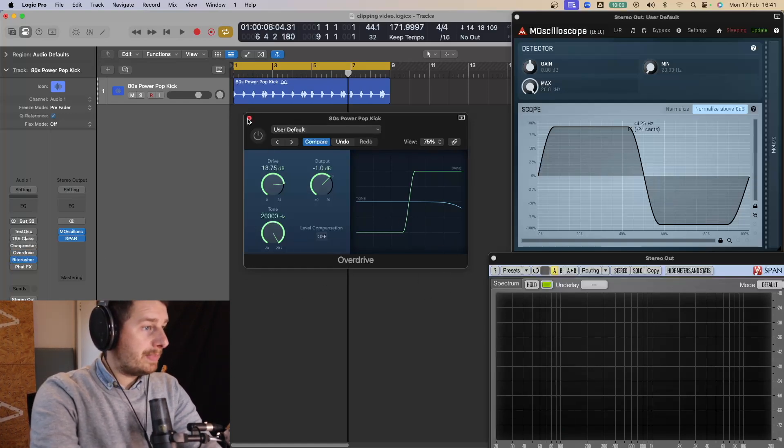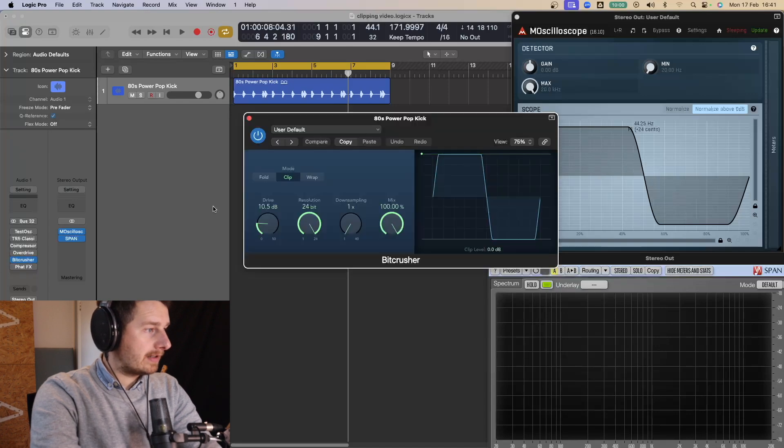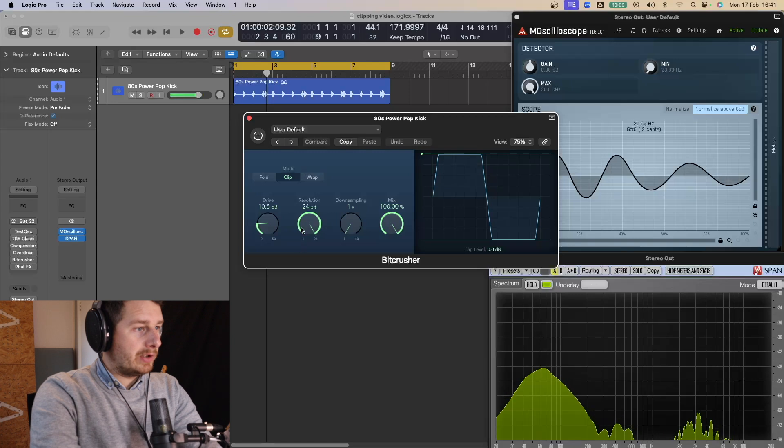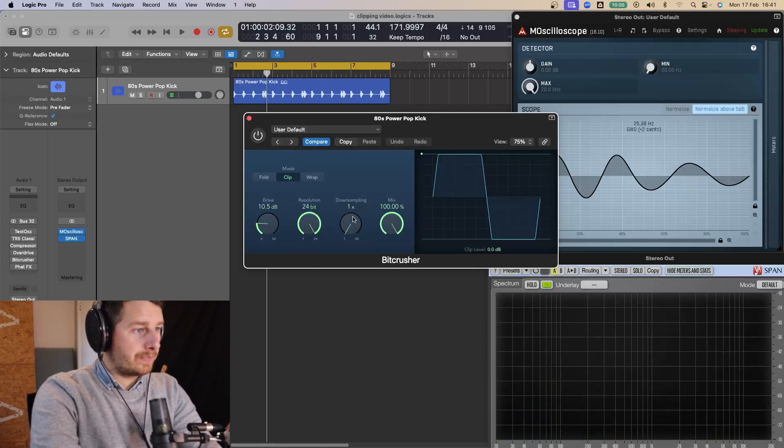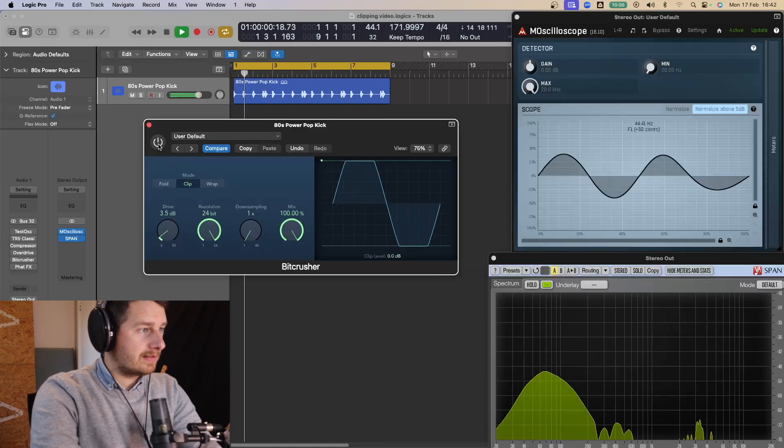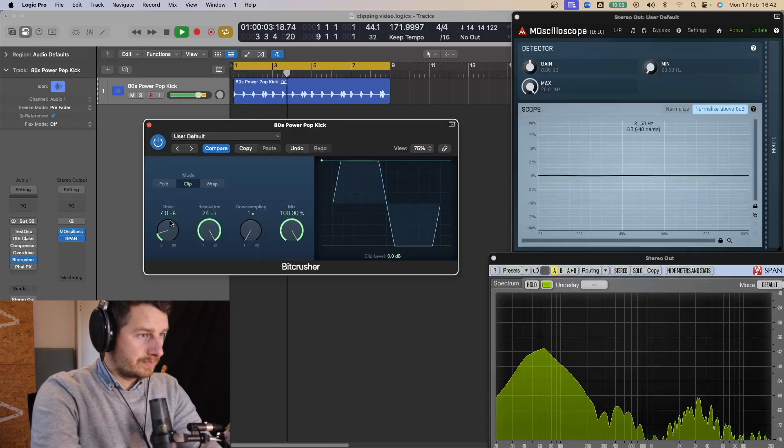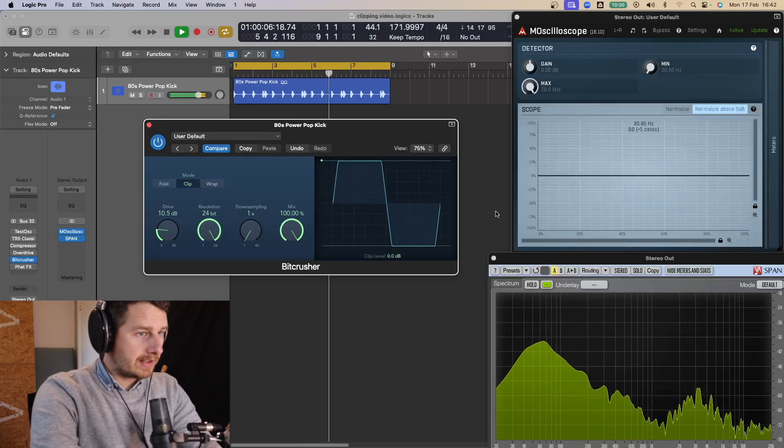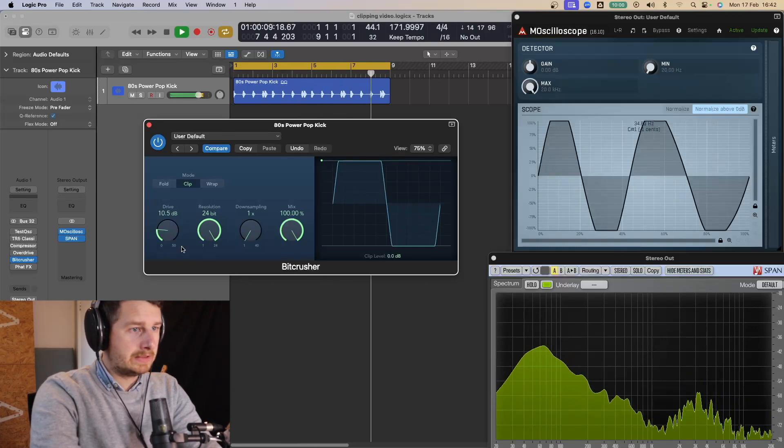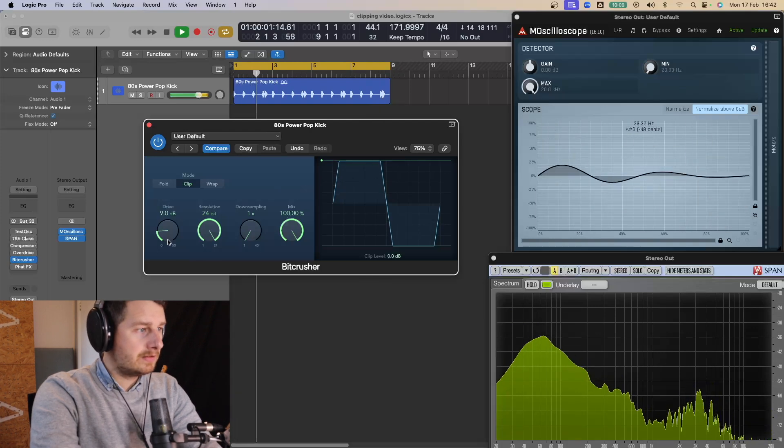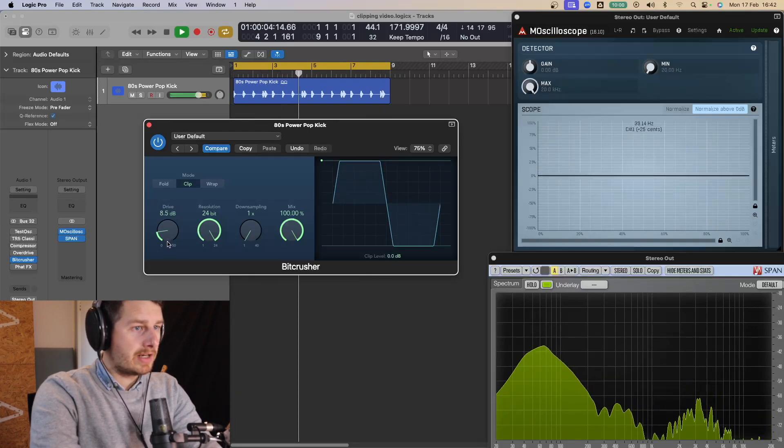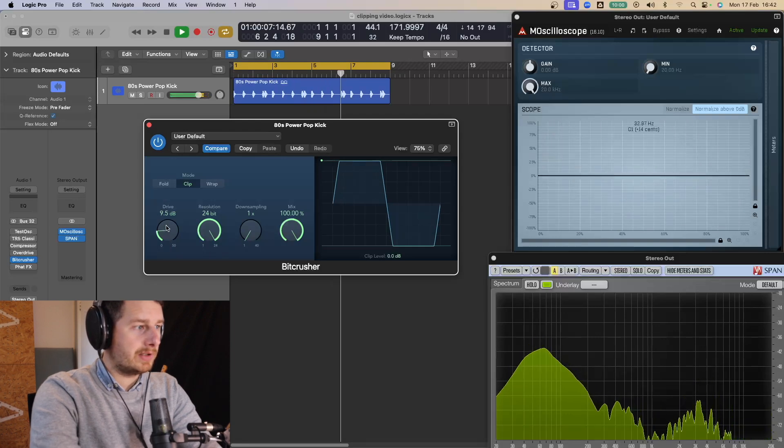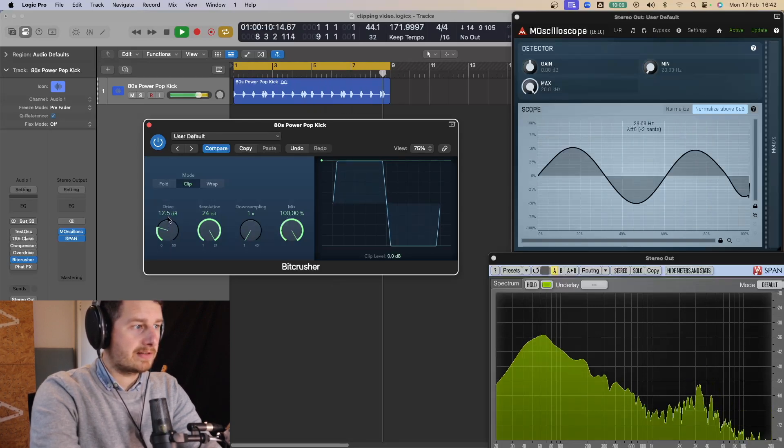So next one you've got is the bit crusher. So let's take a look at that. And what you want to do here is set the resolution to 24-bit. You want to have the downsampling at 1. Mix at 100. Be on the clip mode. So let's turn it on. Start the driver. Okay so it's already starting to distort. It's a bit more. You can see it's harder here. Doesn't really soft clip this one. It's pretty much straight into hard clipping. Once you get to about 10 dB in this instance.